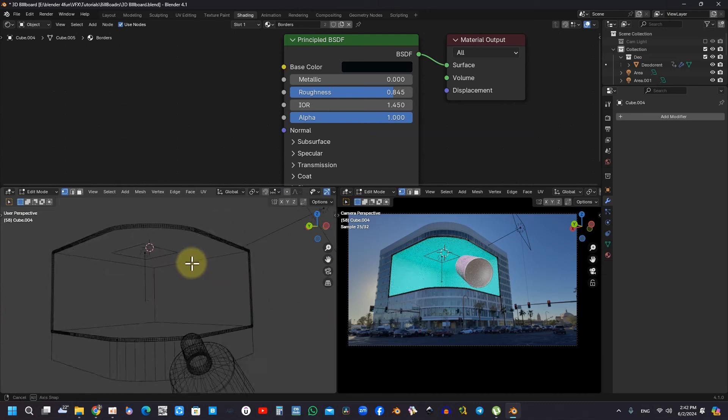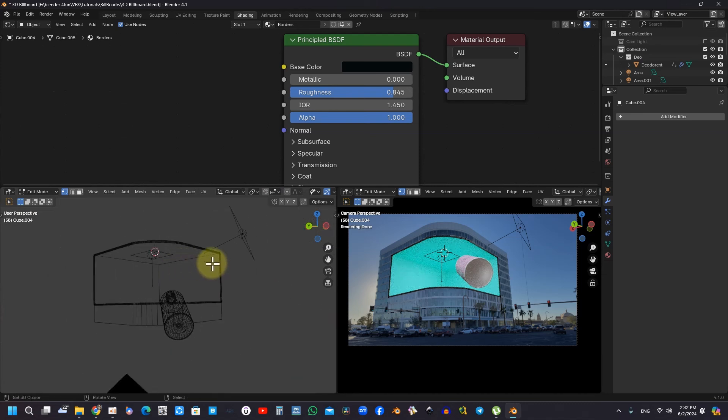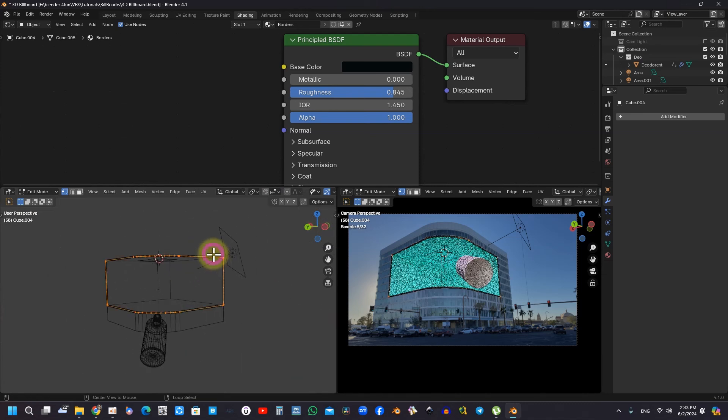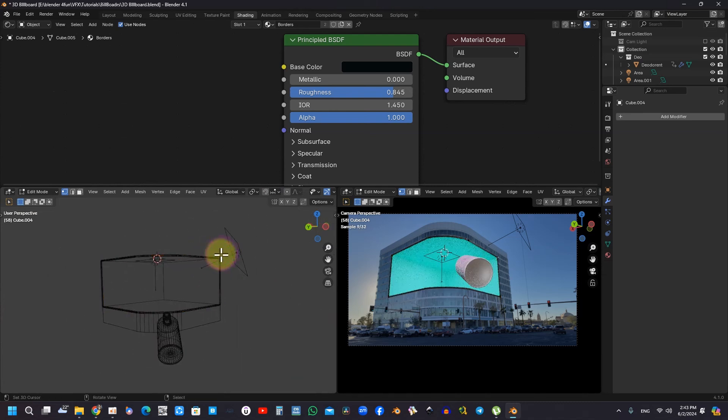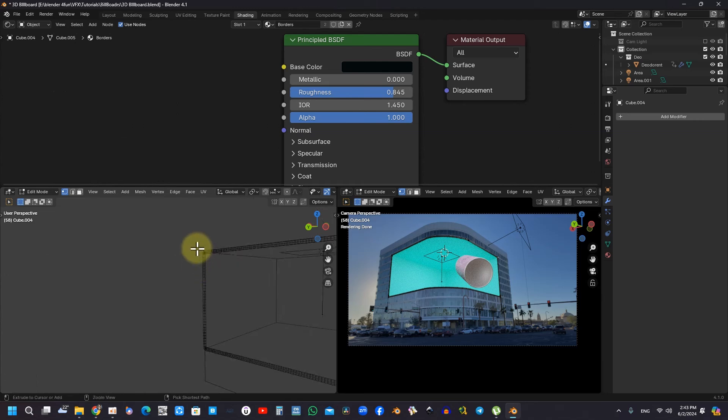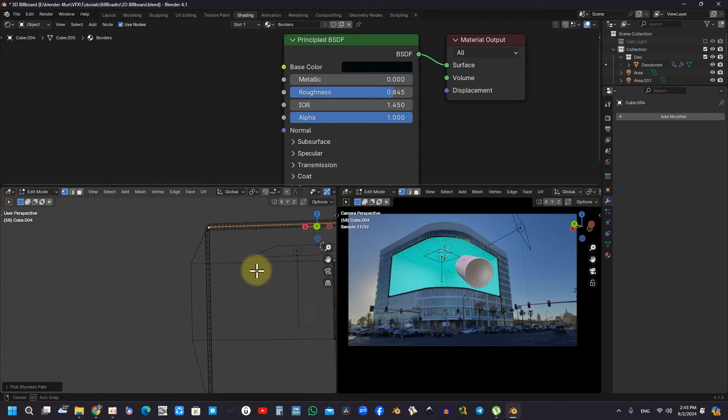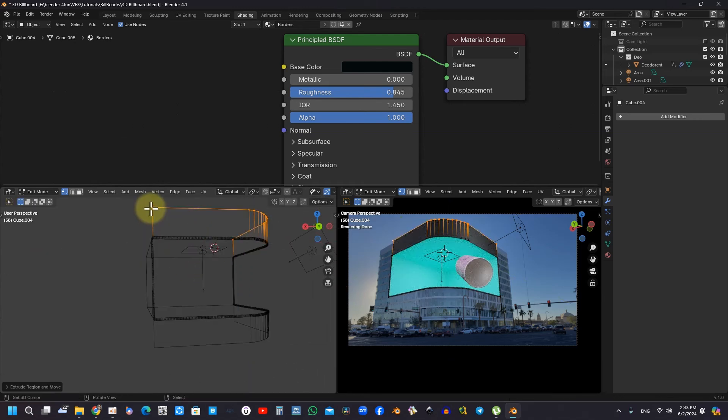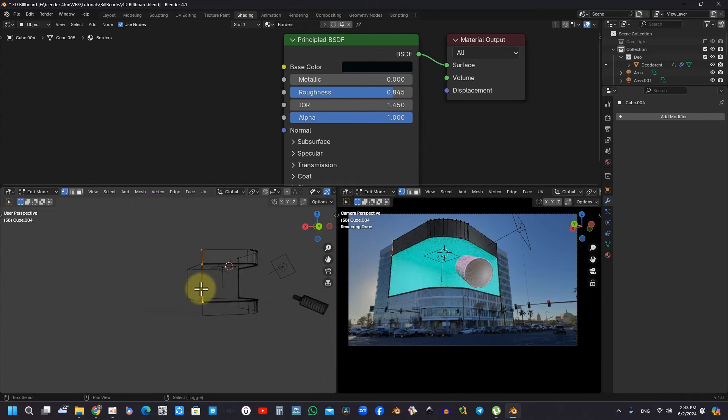The tutorial also elucidates how to enter edit mode and effectively create shadow extensions by selecting points and manipulating them to cast shadows. This foundational skill is crucial for achieving accuracy in three-dimensional modeling.